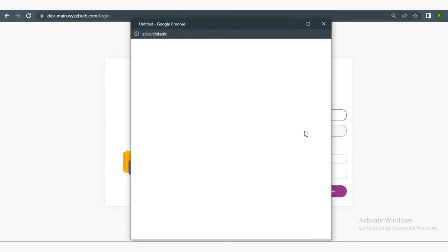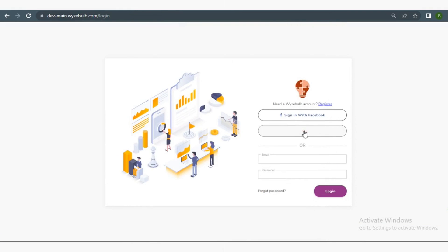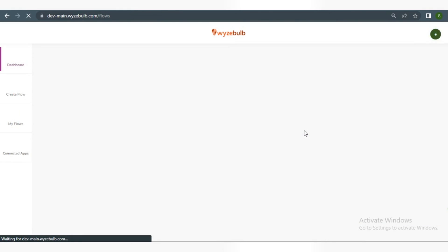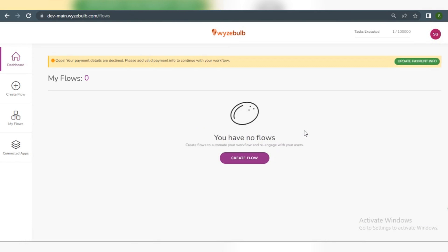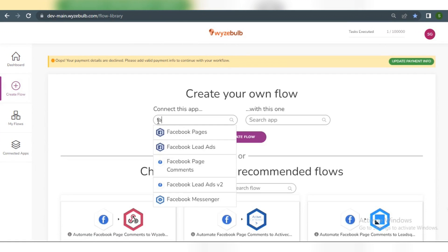So let us start by first logging in to our WiseBulb account by clicking on Sign in with Google. Now let us continue to create our automated workflow. Click on Create Flow.